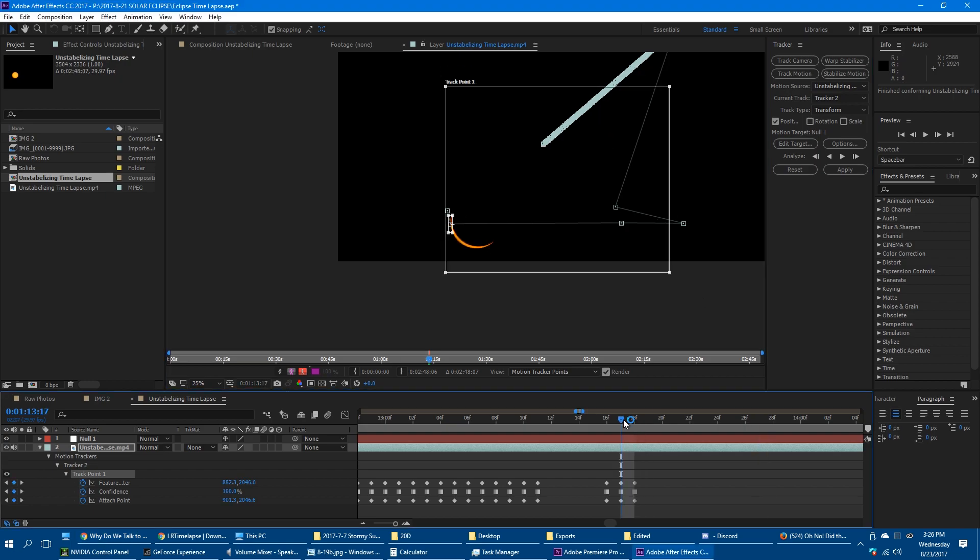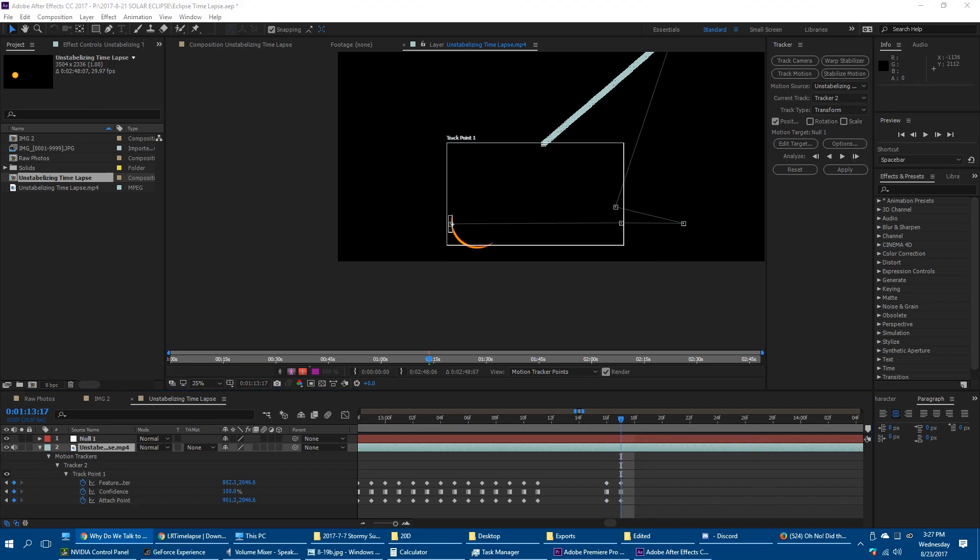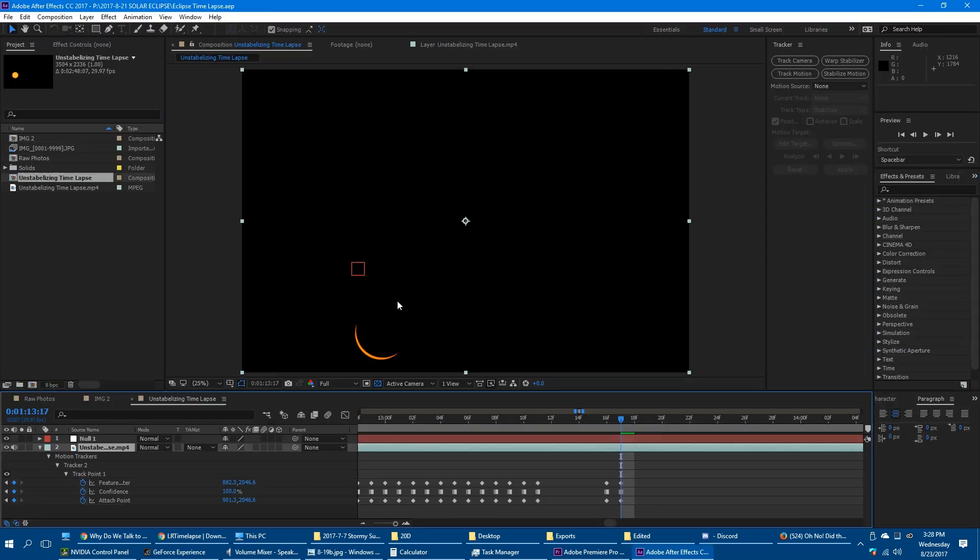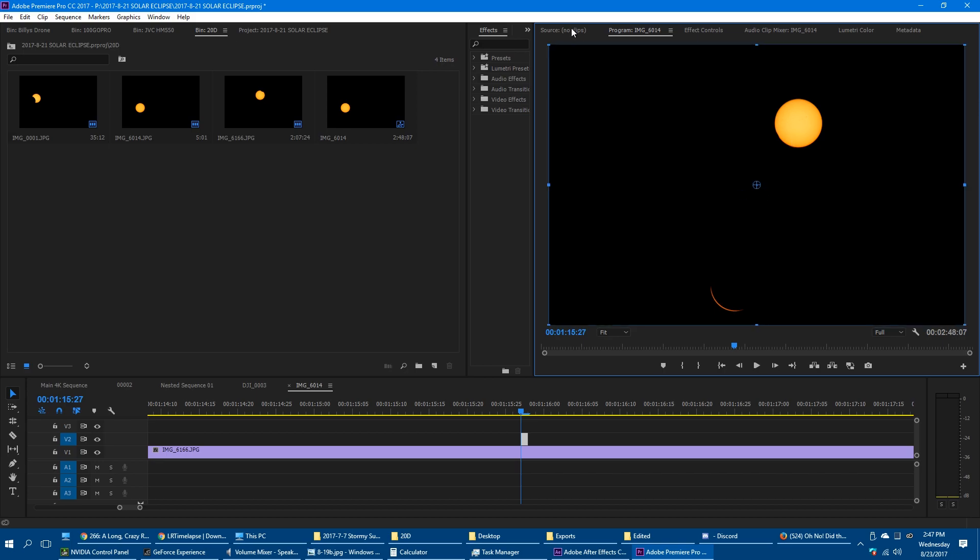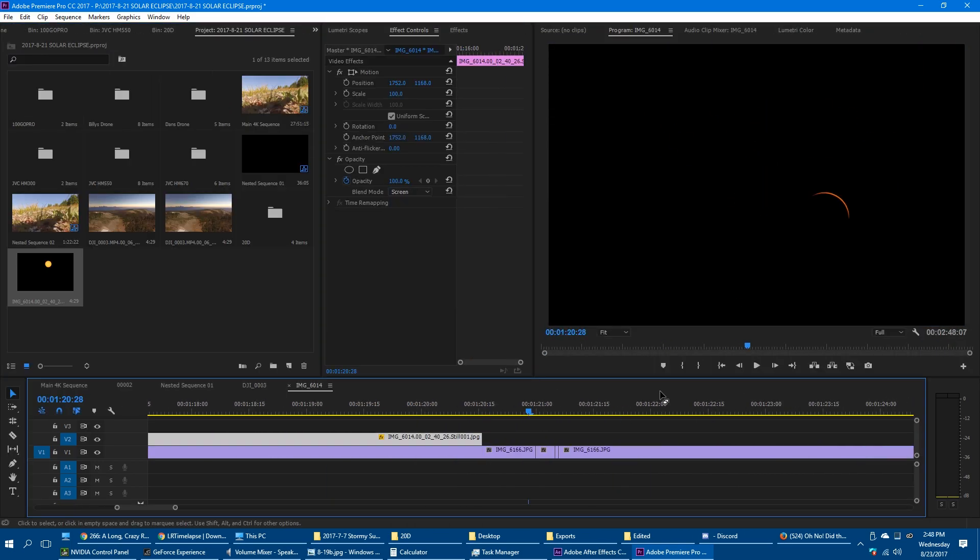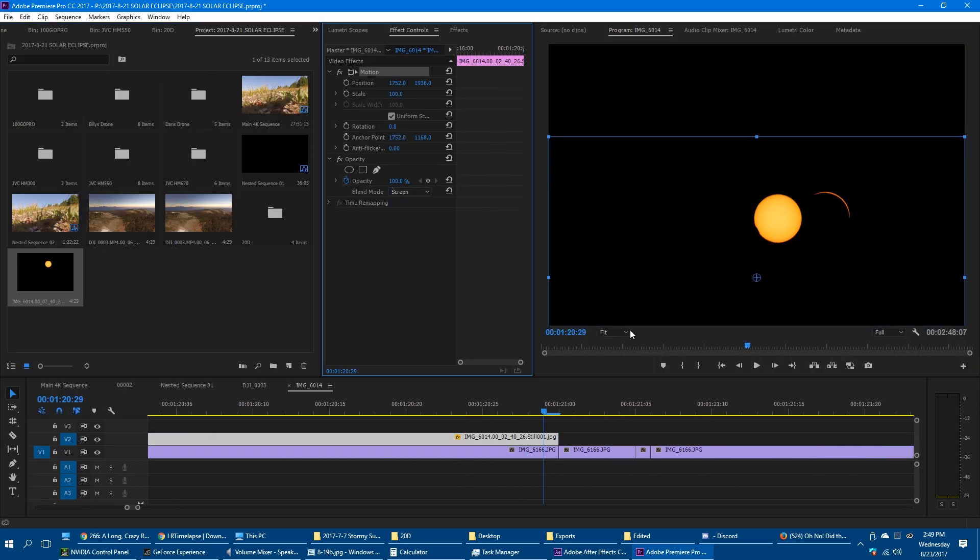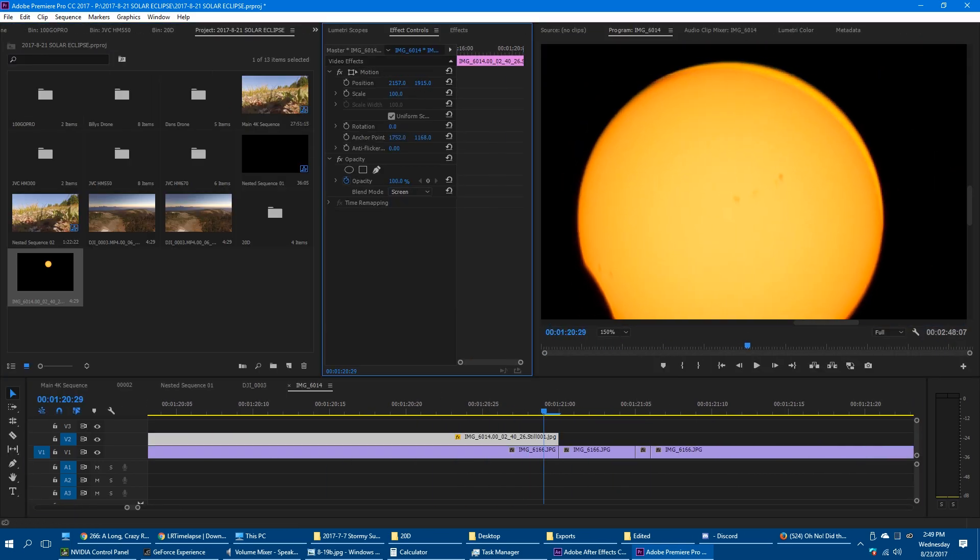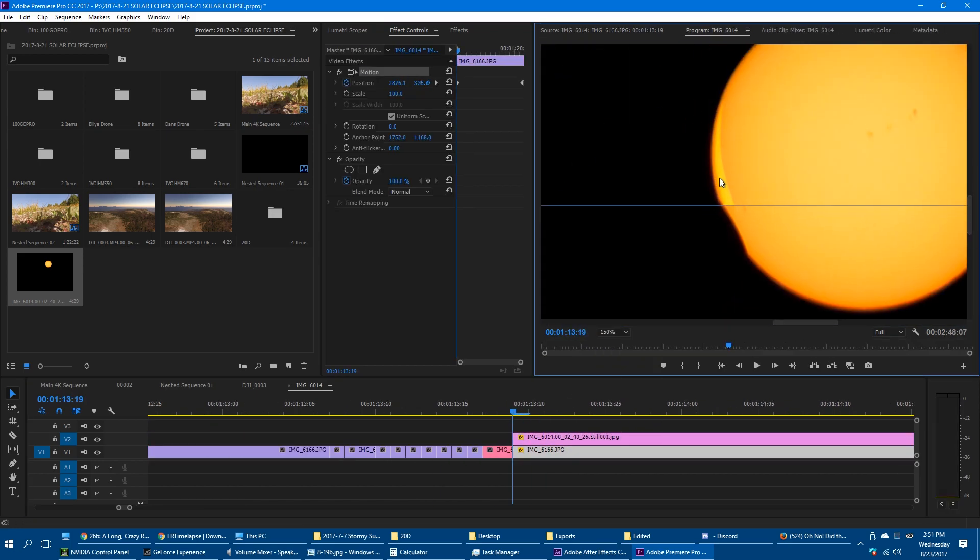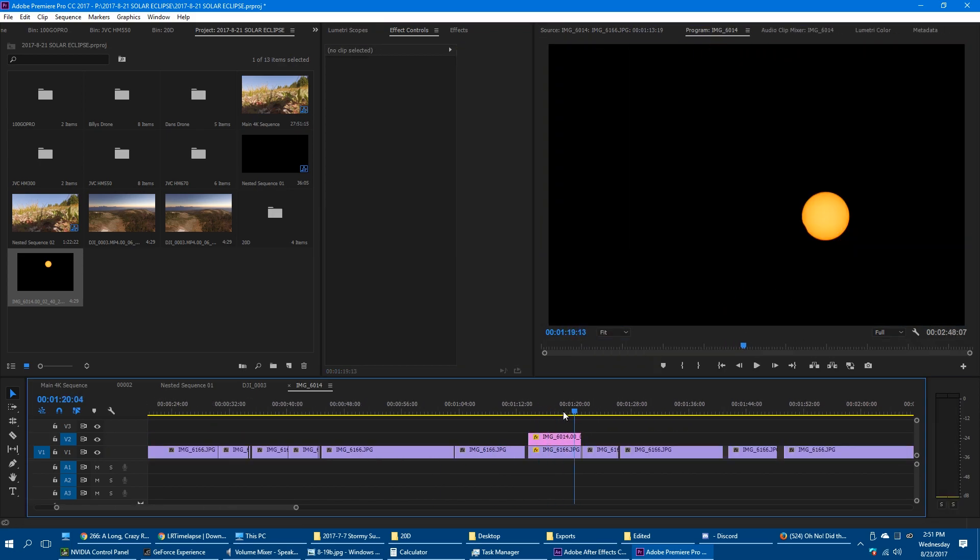After Effects also spent a fair amount of time freezing up on me. When the sun was about to disappear, I was no longer able to track it. So I took a still of the sun from earlier and matched the end and beginning of the shot to it.